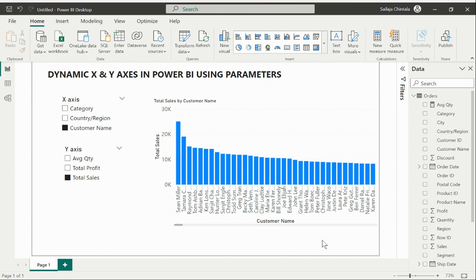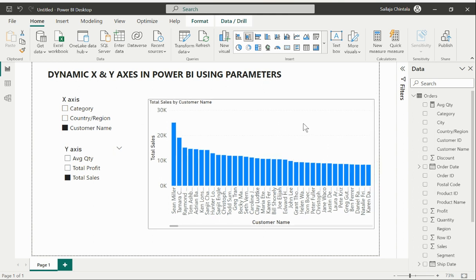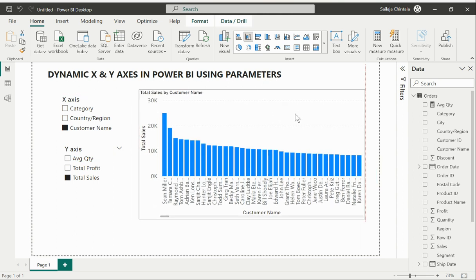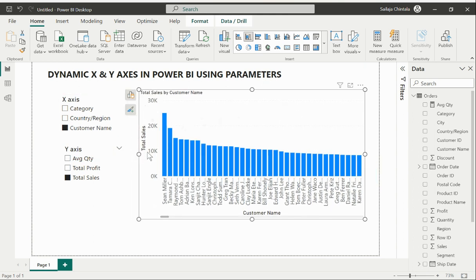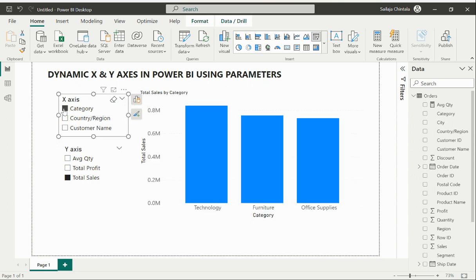Let's try to understand what this feature is all about and then we'll quickly try to replicate the scenario in a fresh page. This particular visual that I have here is now able to dynamically update the values on both my Y-axis and also on my X-axis.